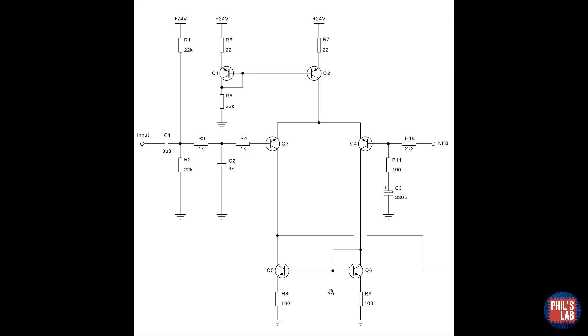An important part of the long tailed pair is the feedback network given by R10, R11 and C3. At DC, C3 is effectively an open circuit, and thus the whole output voltage is applied pretty much to the base of Q4.